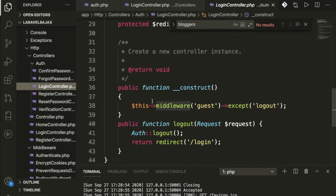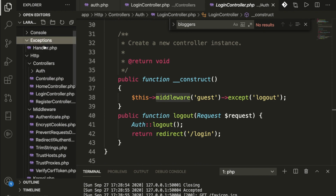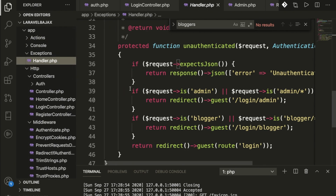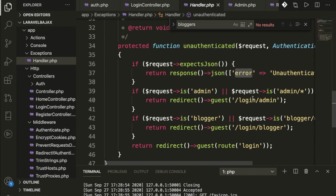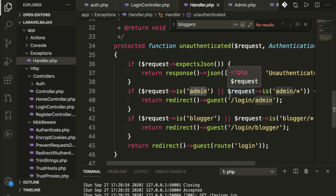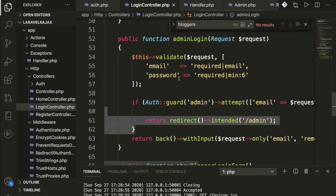For the middleware guest, if a guest is coming we redirect to logout. For exception handling, I added a handler inside app/exceptions/Handler.php — if unauthorized access occurs, we return error messages in JSON form, and redirect to login if the user is not validated. Same handling for blogger.